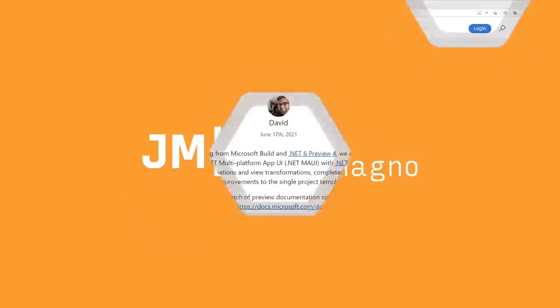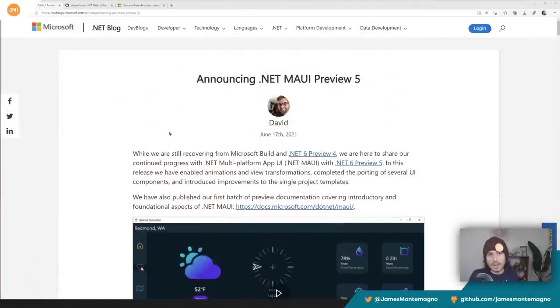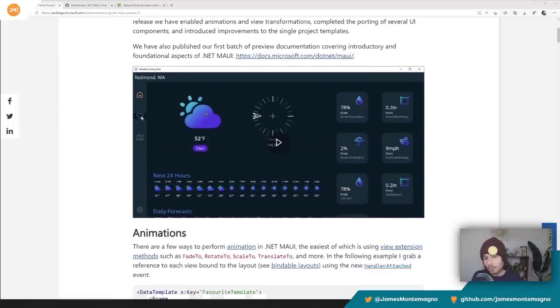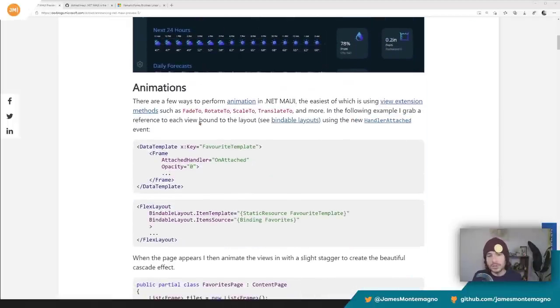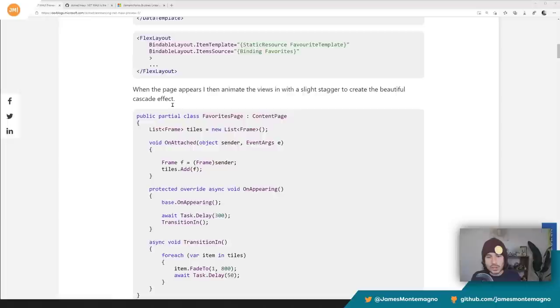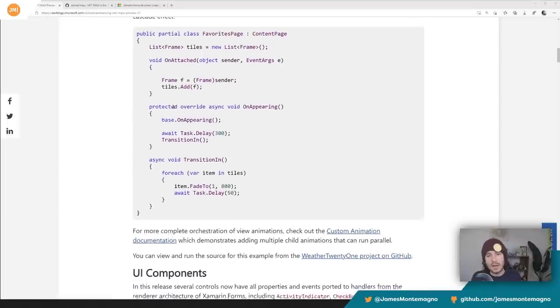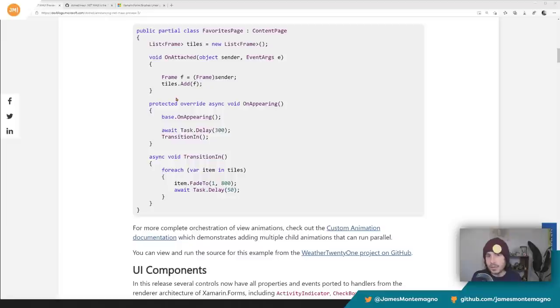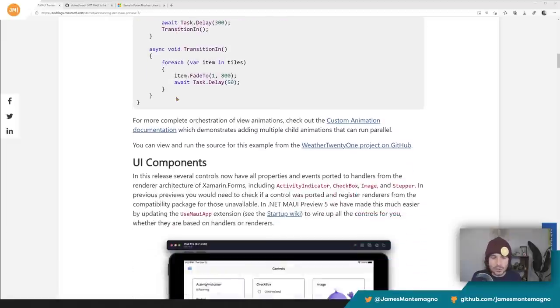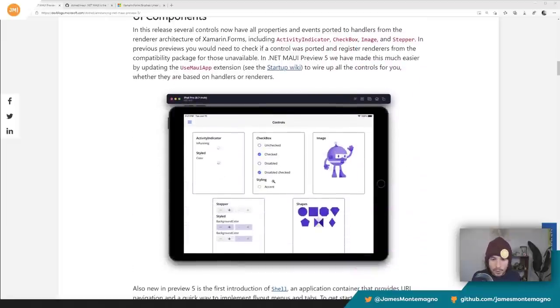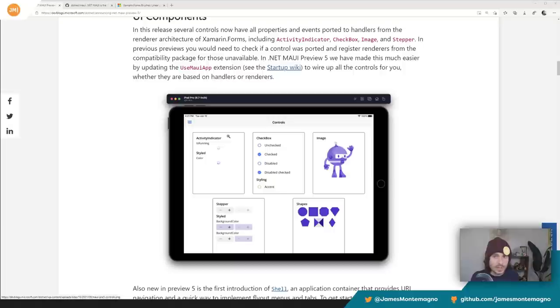The first thing I always talk about is check out the amazing blog series that David Ortinau puts out from the PM team, talking about all of the brand new features. Some brand new things in here, such as animations, new attached properties for every single element that you can link into to add animations. They've added new UI components like activity indicator, checkbox, image, and stepper.